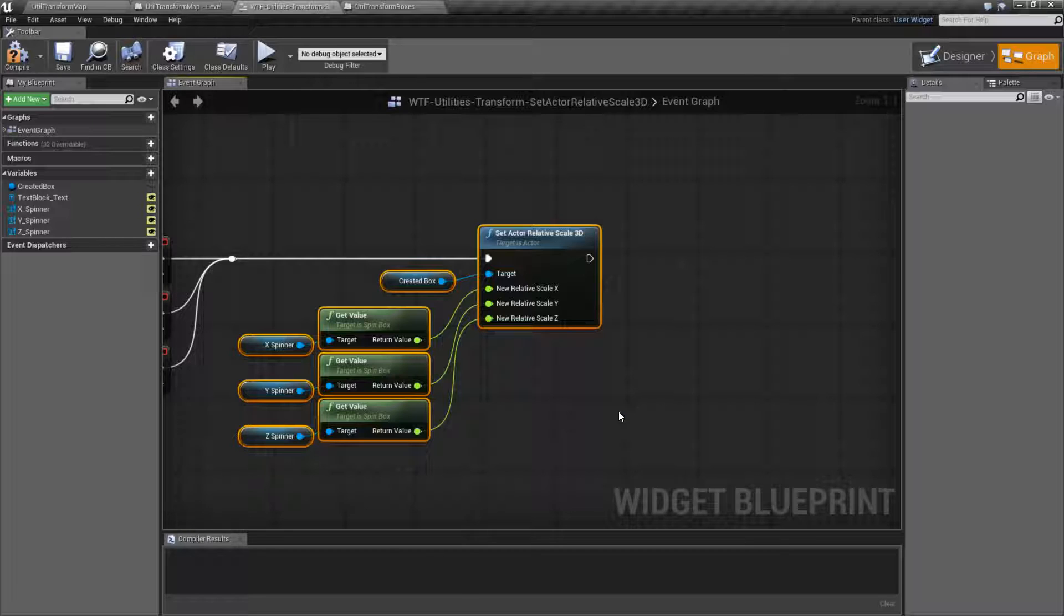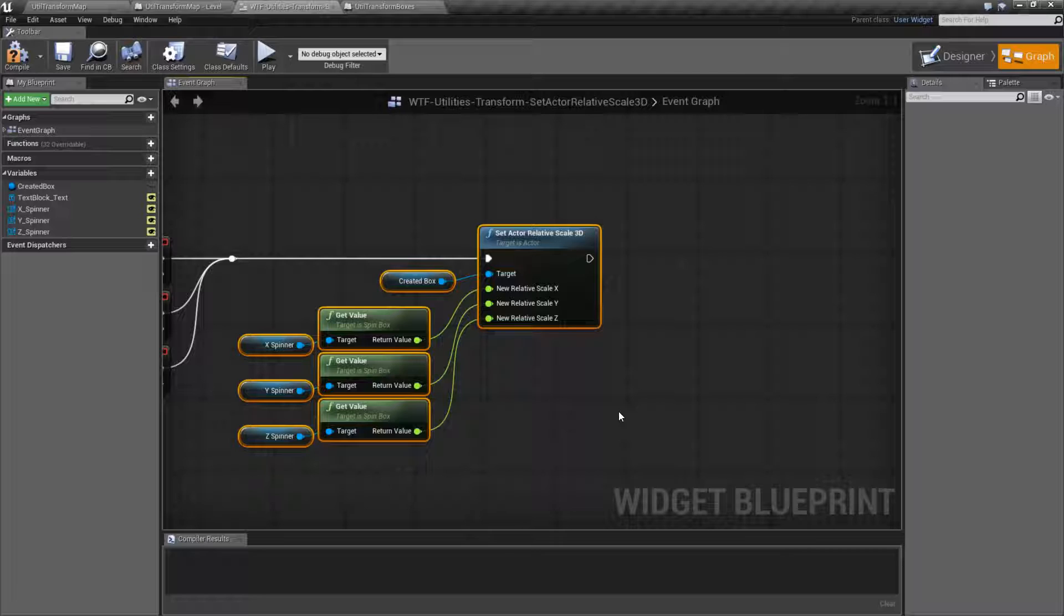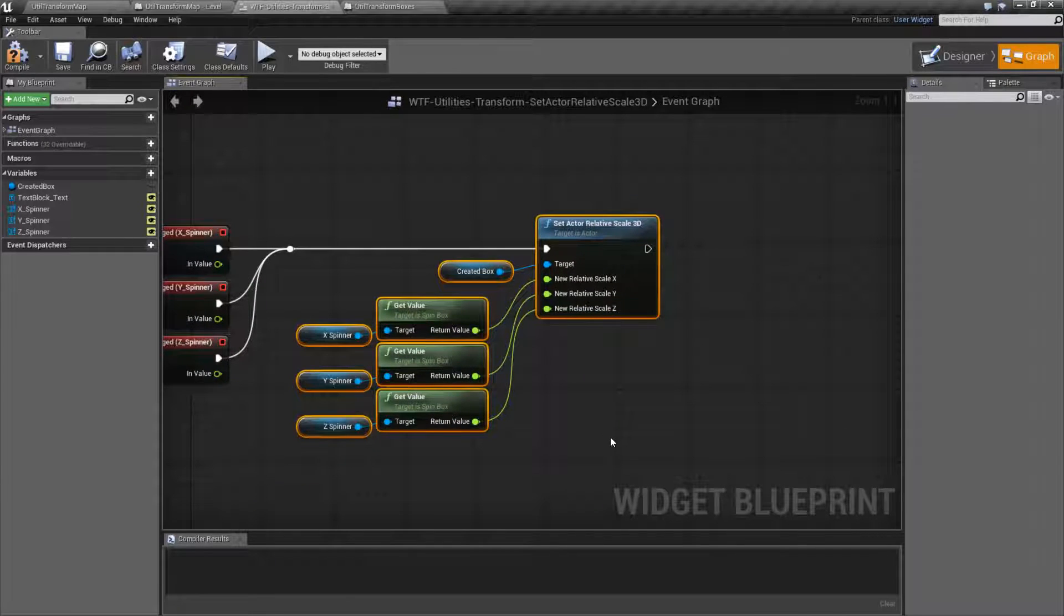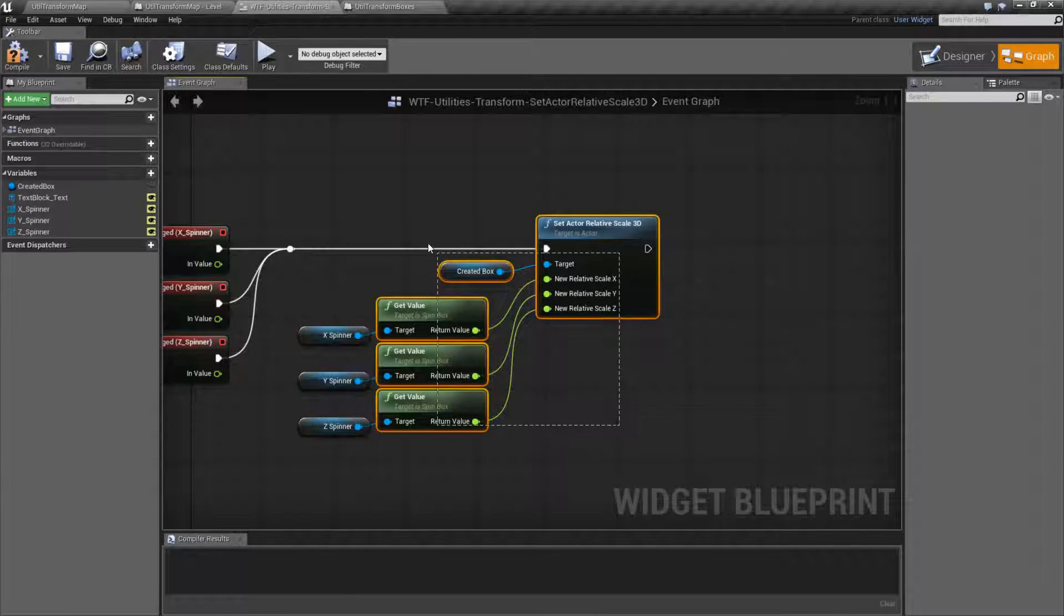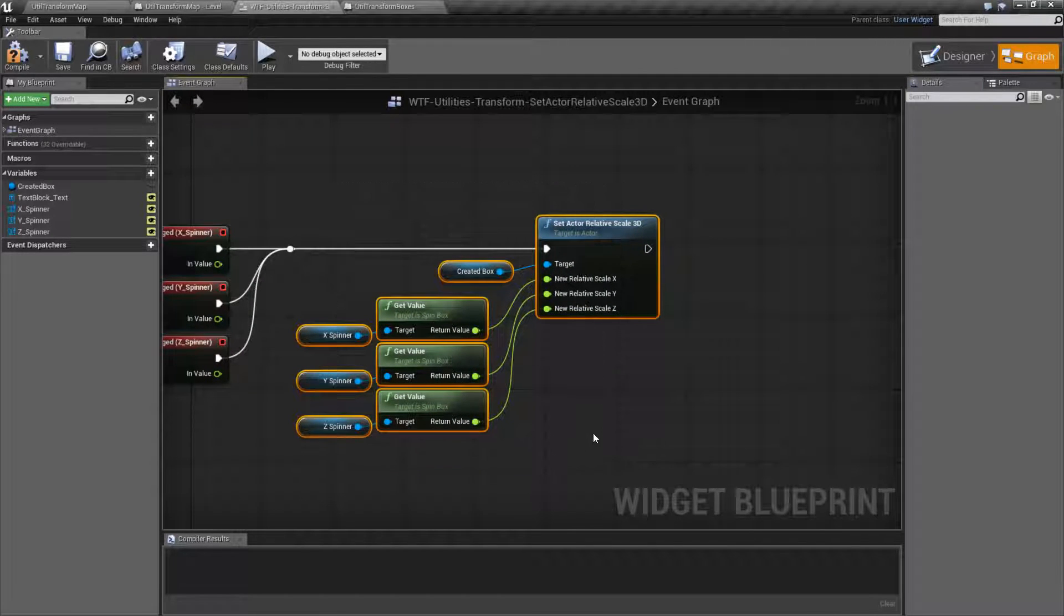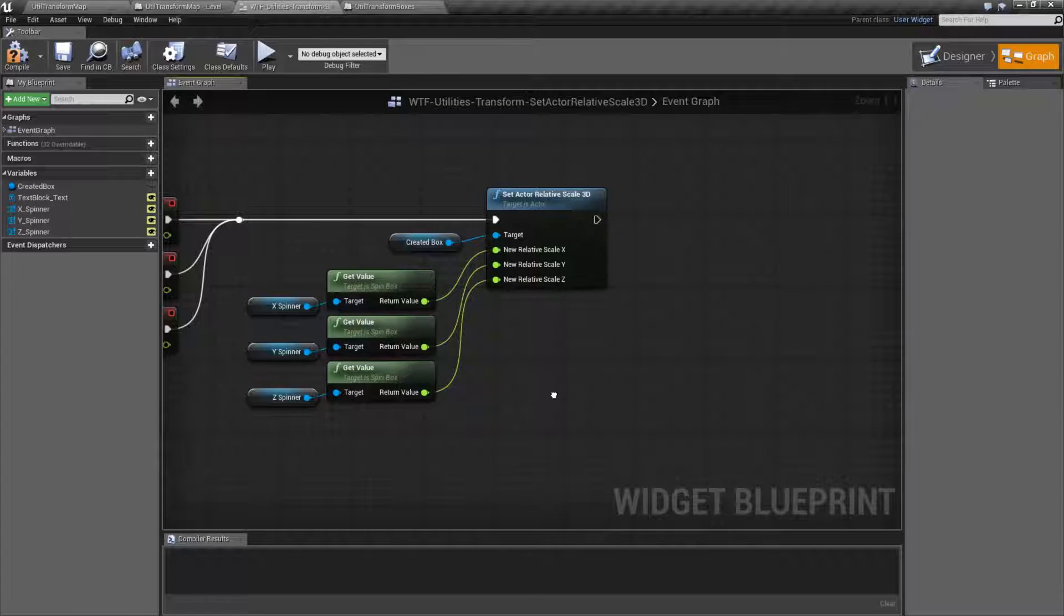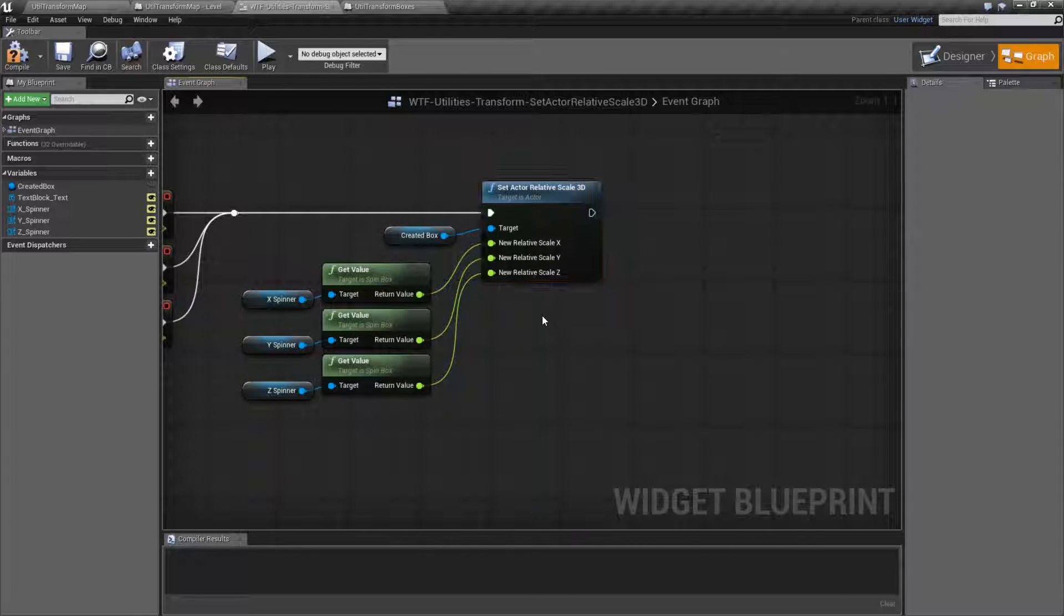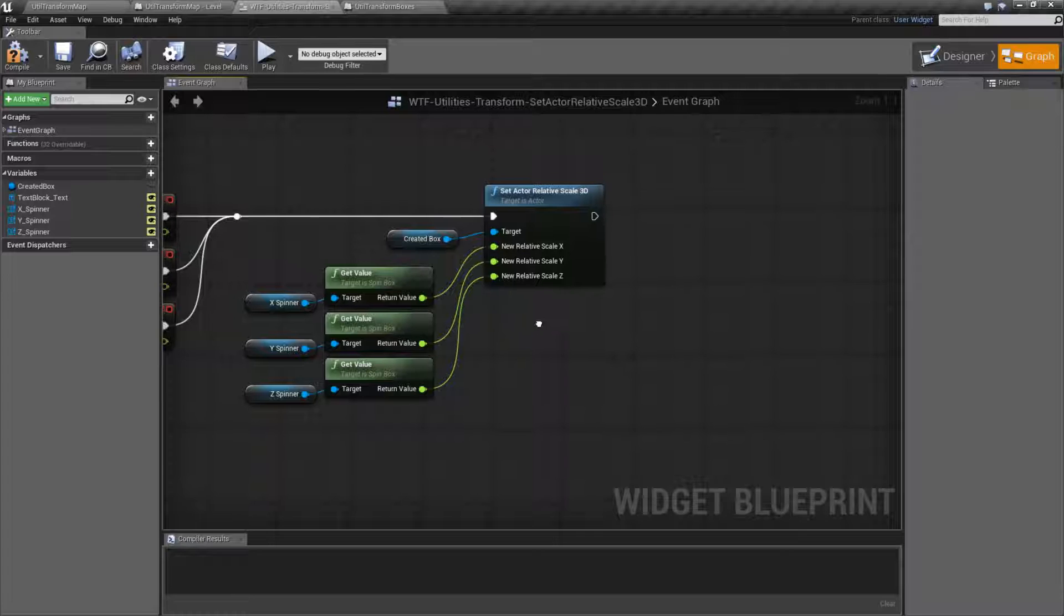So basically, this node is going to allow you to set the entire actor's scale relative to its parent. The majority of the time it's going to be the world scale because it's not going to have a parent. Its parent is going to be the world inside the scene. But if you have this attached to another actor, then that is when the relativity part of this will come into play.